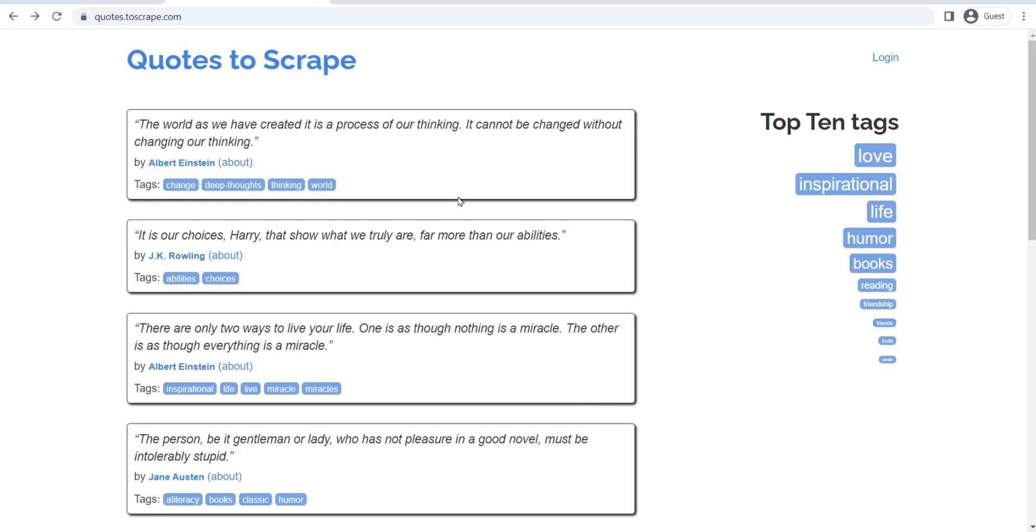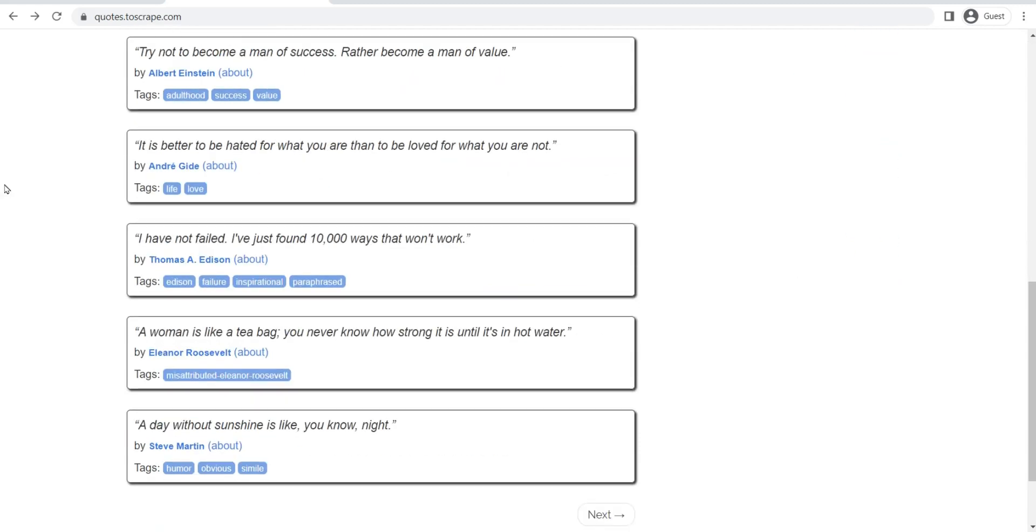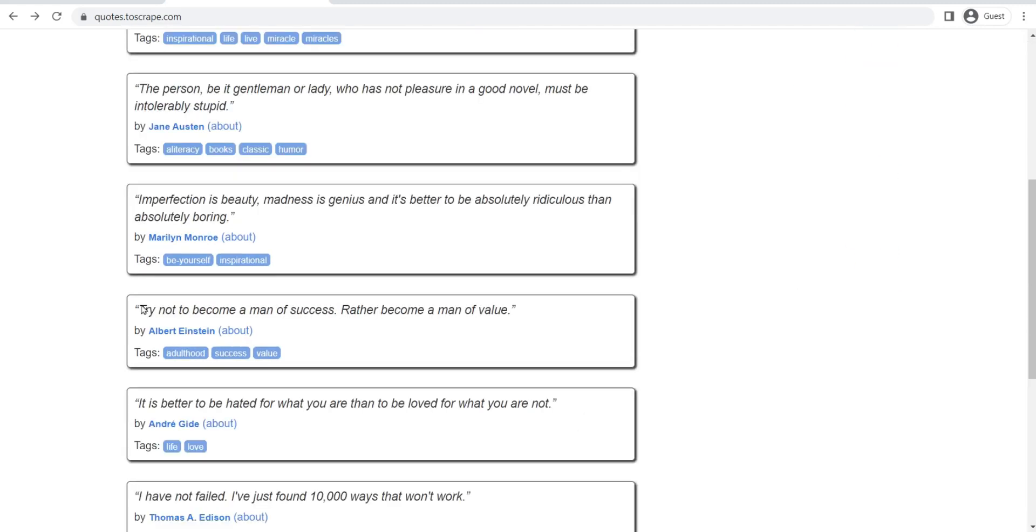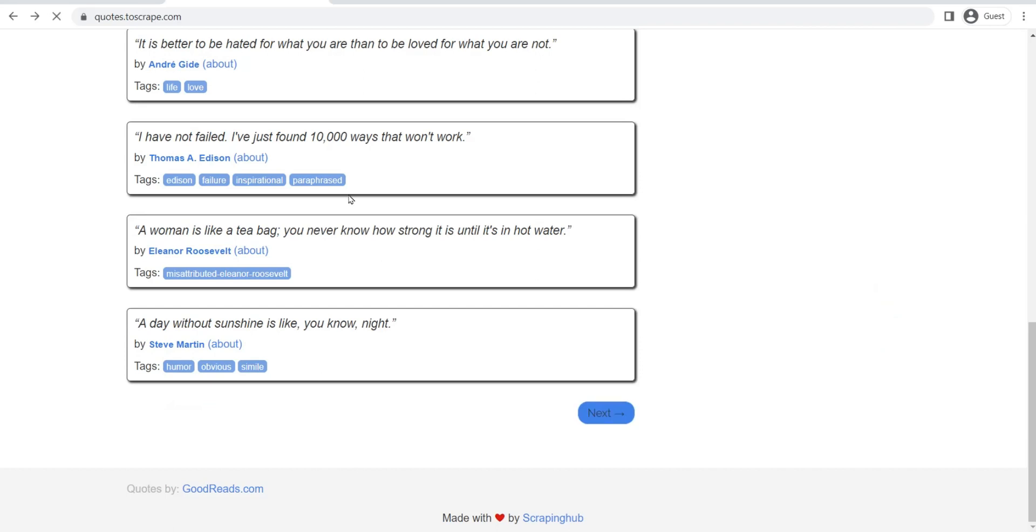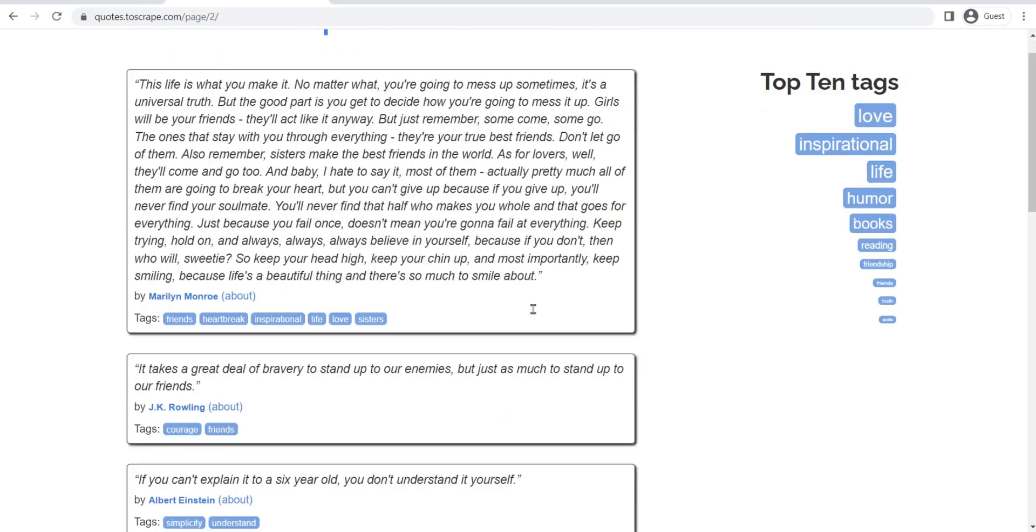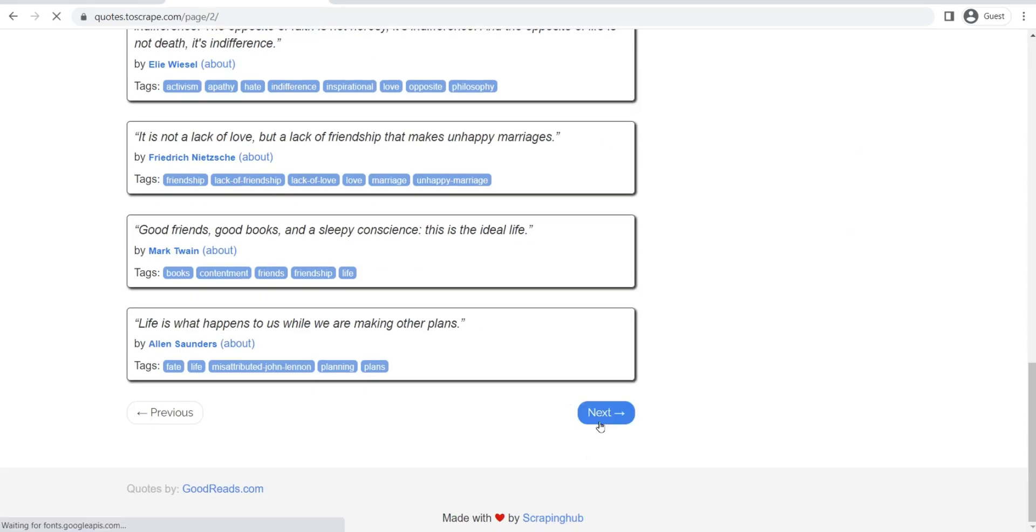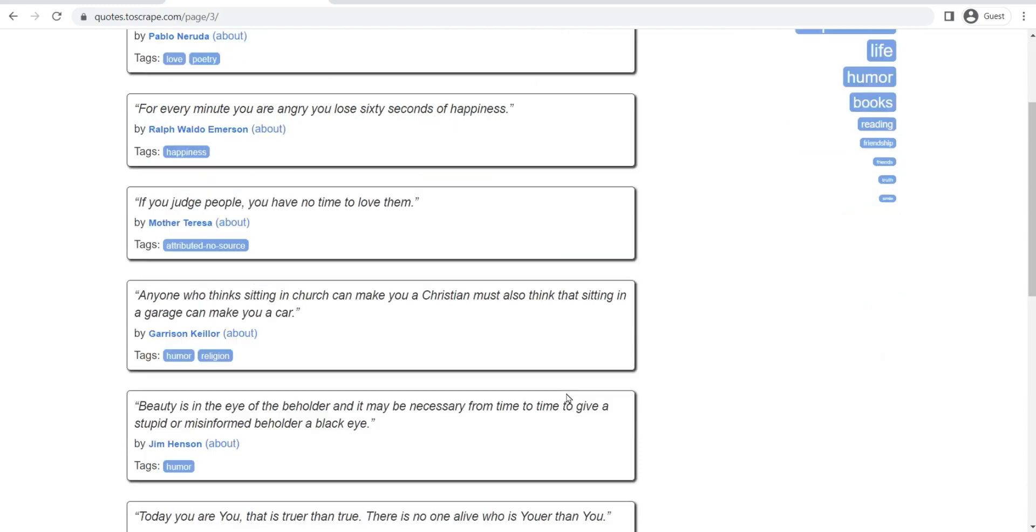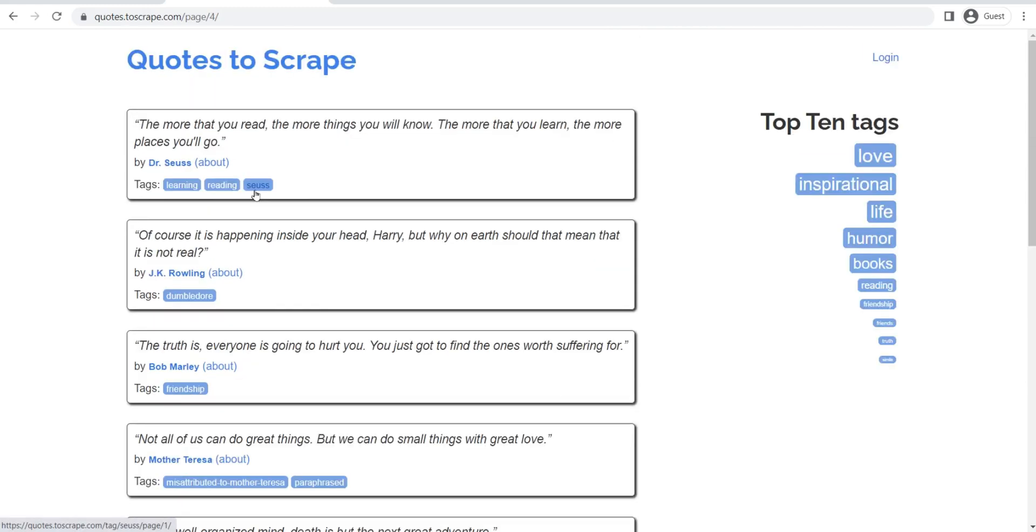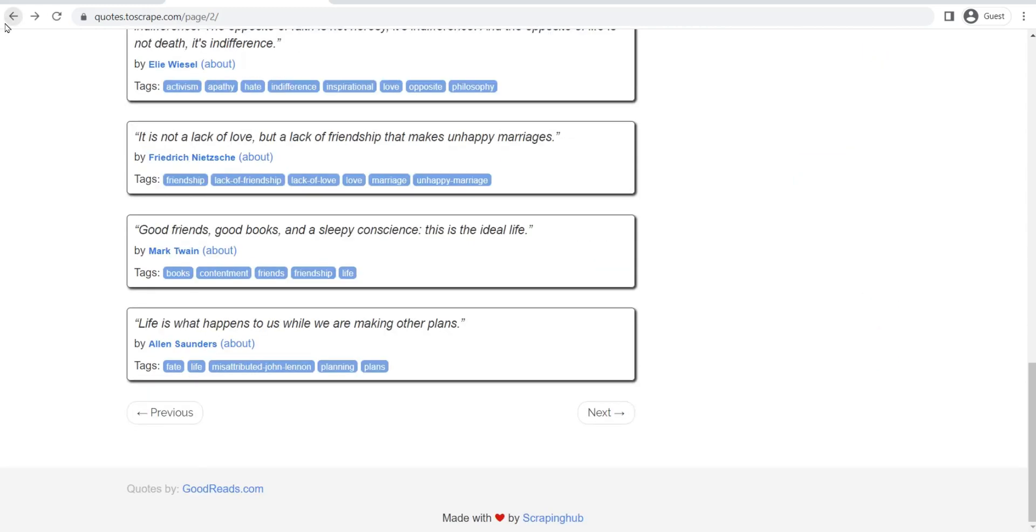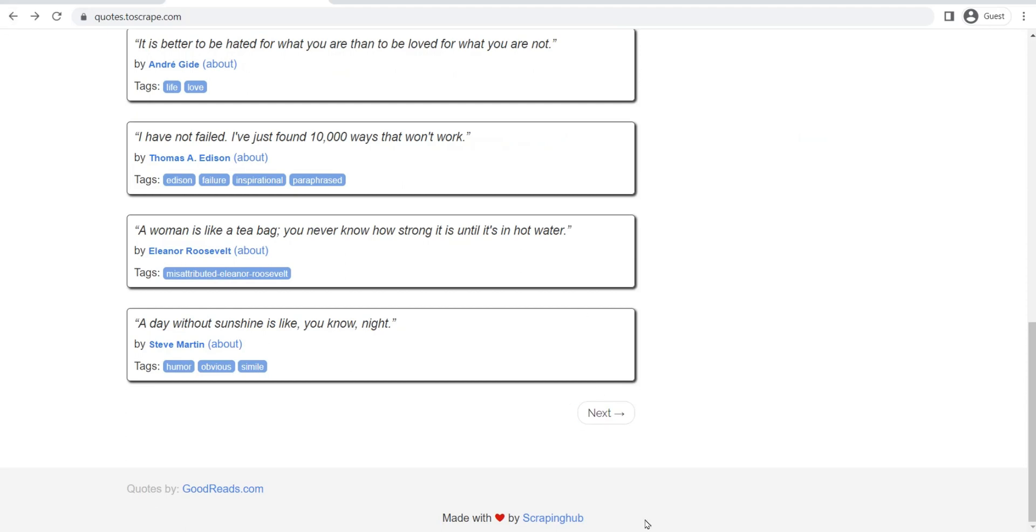In our previous videos, we've been scraping this website which has quotes on it, but we've only been dealing with one page. Now this website has many pages with different quotes. I think it has at least 10 or 20 of these, but I'm not going to go and write down each page number in my start URLs. What I'm going to do instead is make my spider in such a way that it automatically finds every page and then scrapes it.